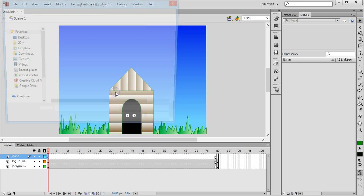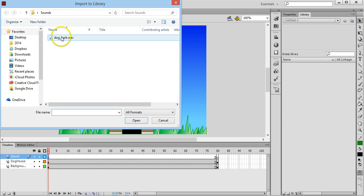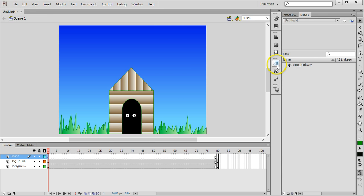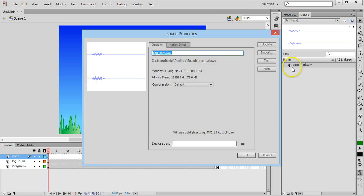To import to library, pick the sound effect that we're going to use, which is this one, open. And then on the libraries panel over here you'll see that the sound has come up. You can double click on it and you can test it.